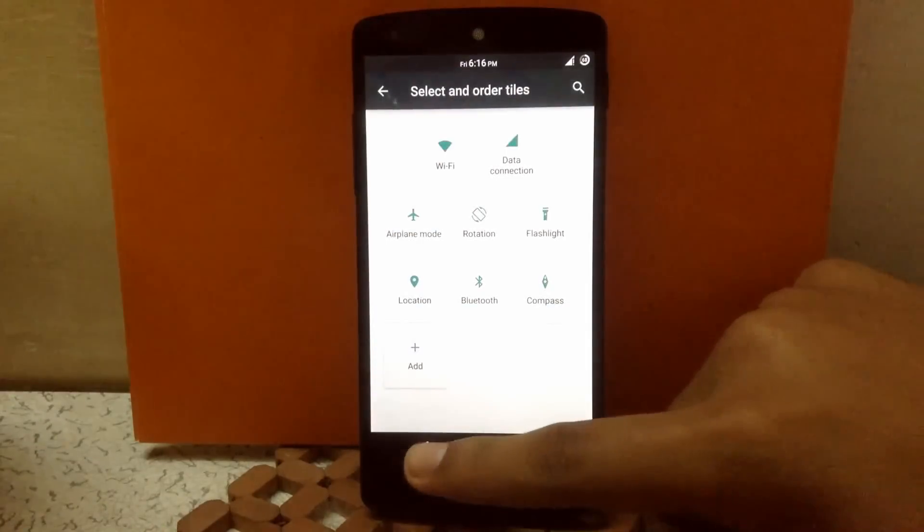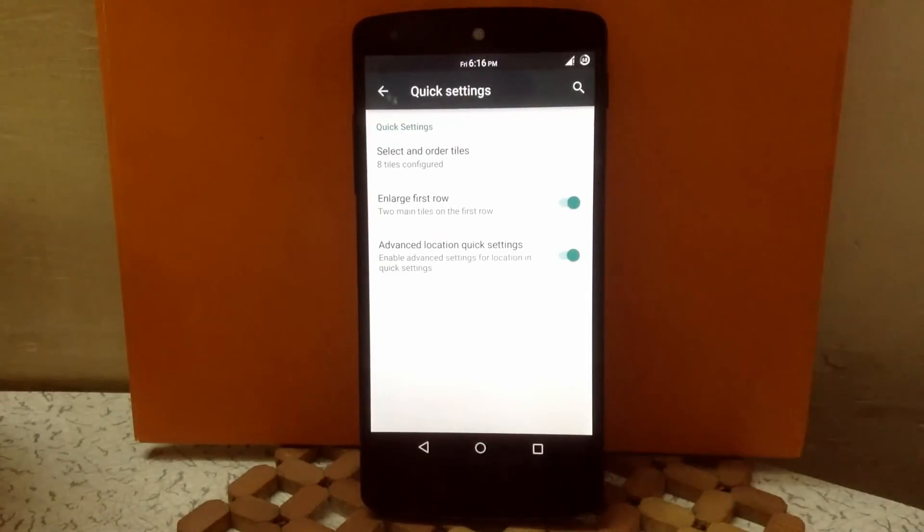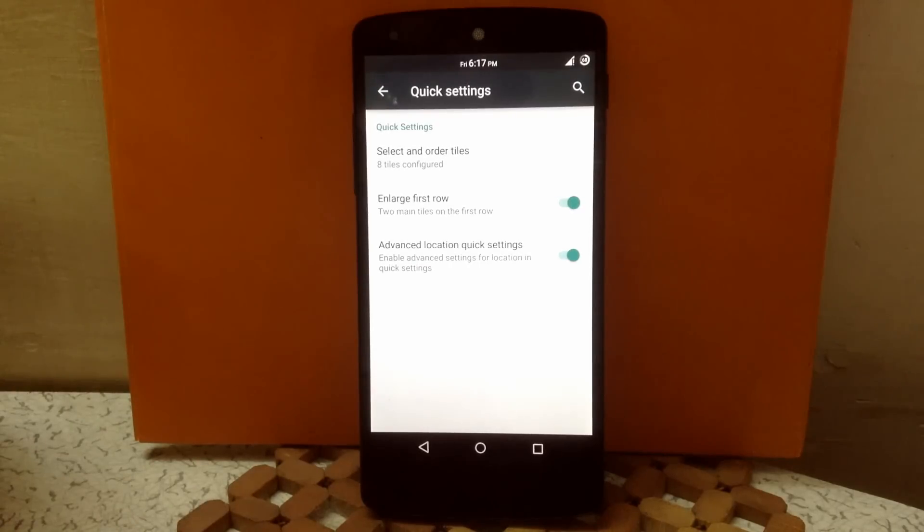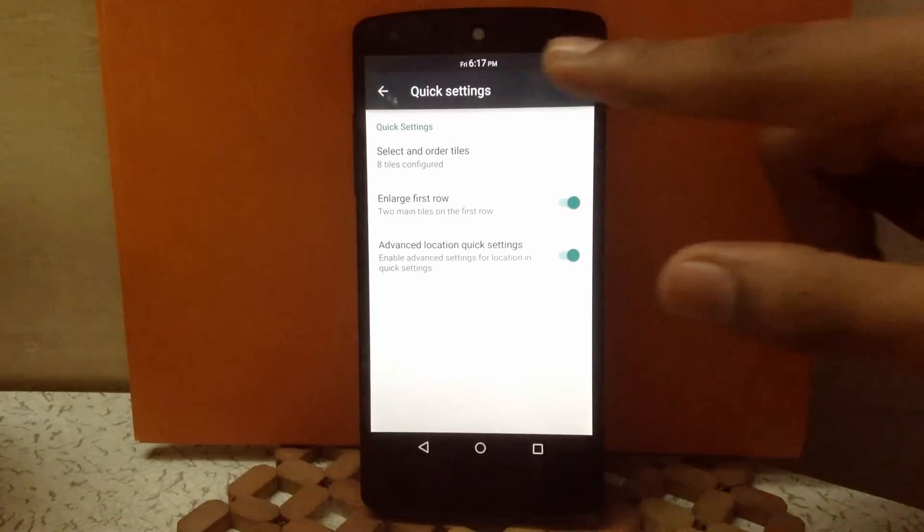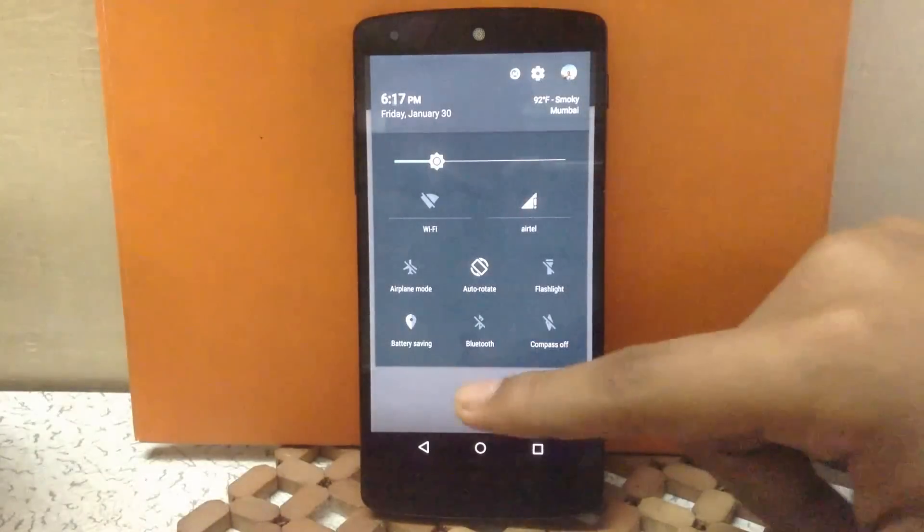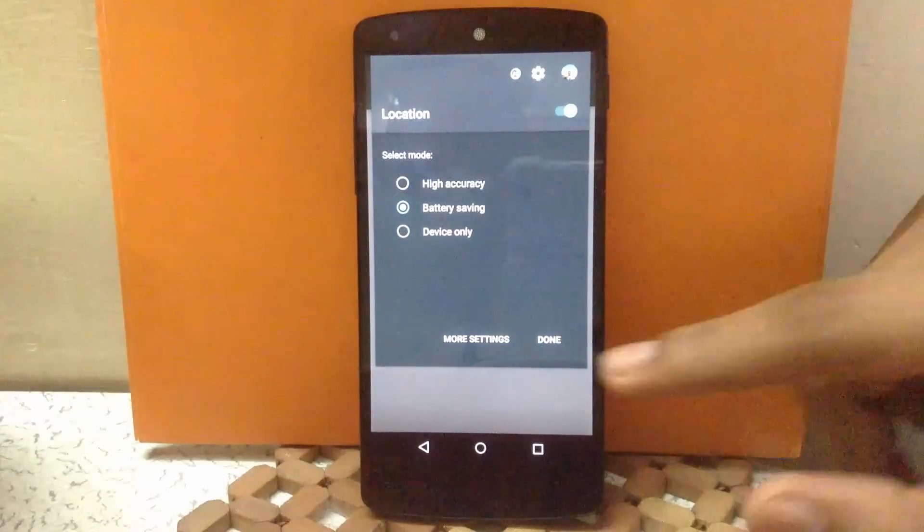Then next is enlarge first row. You can enlarge your first row in the quick toggle menu or disable it. Then enable advanced location setting. You can enable the advanced location setting in quick toggle, meaning when you touch on your location setting, it will show the advanced menu.